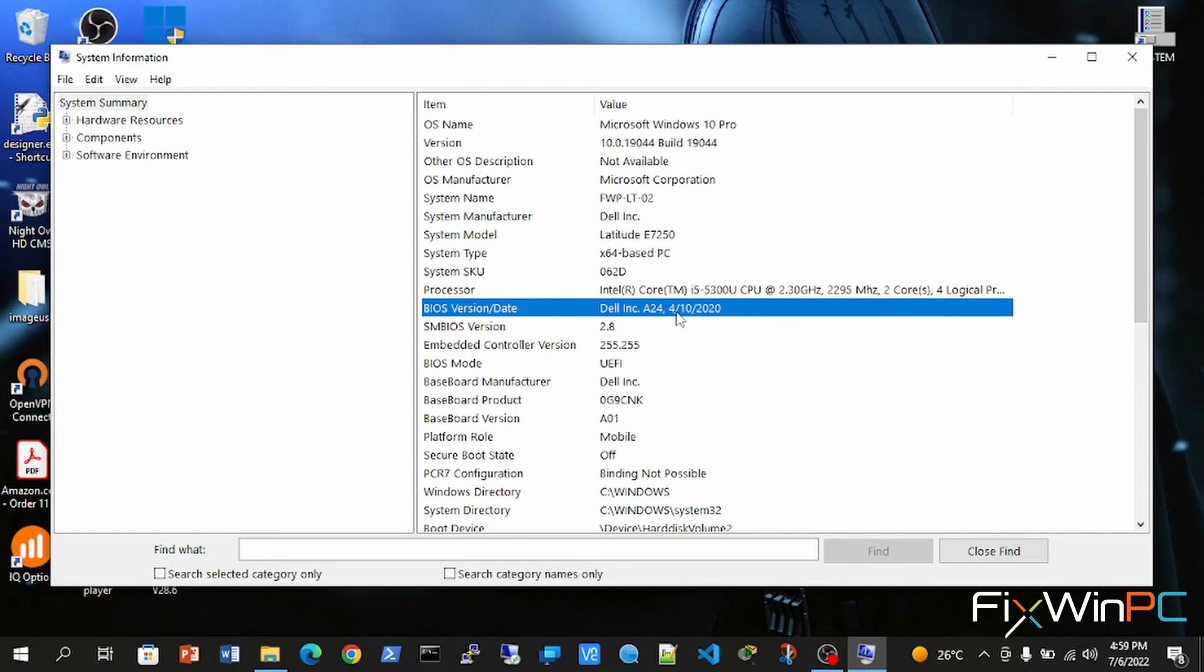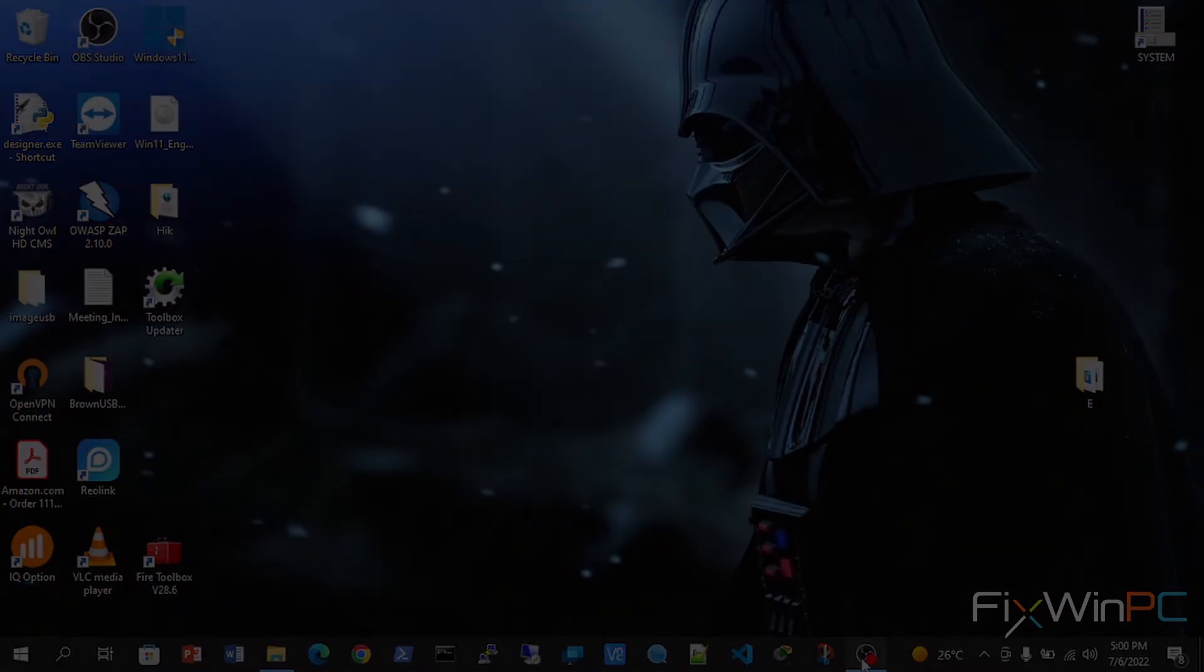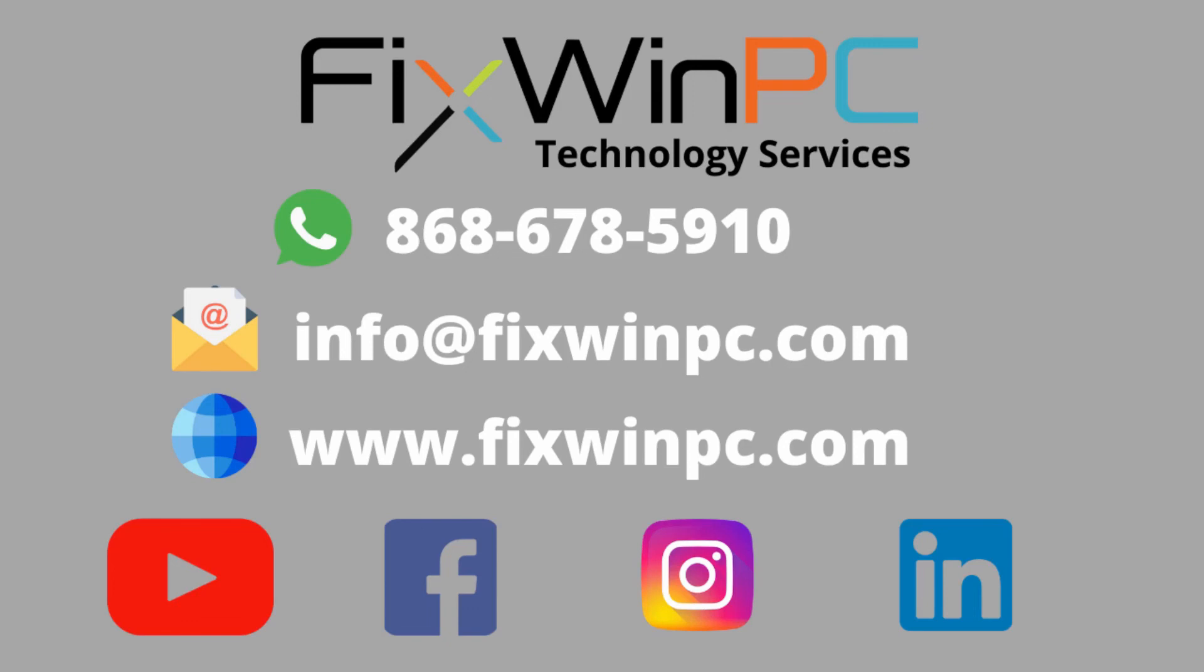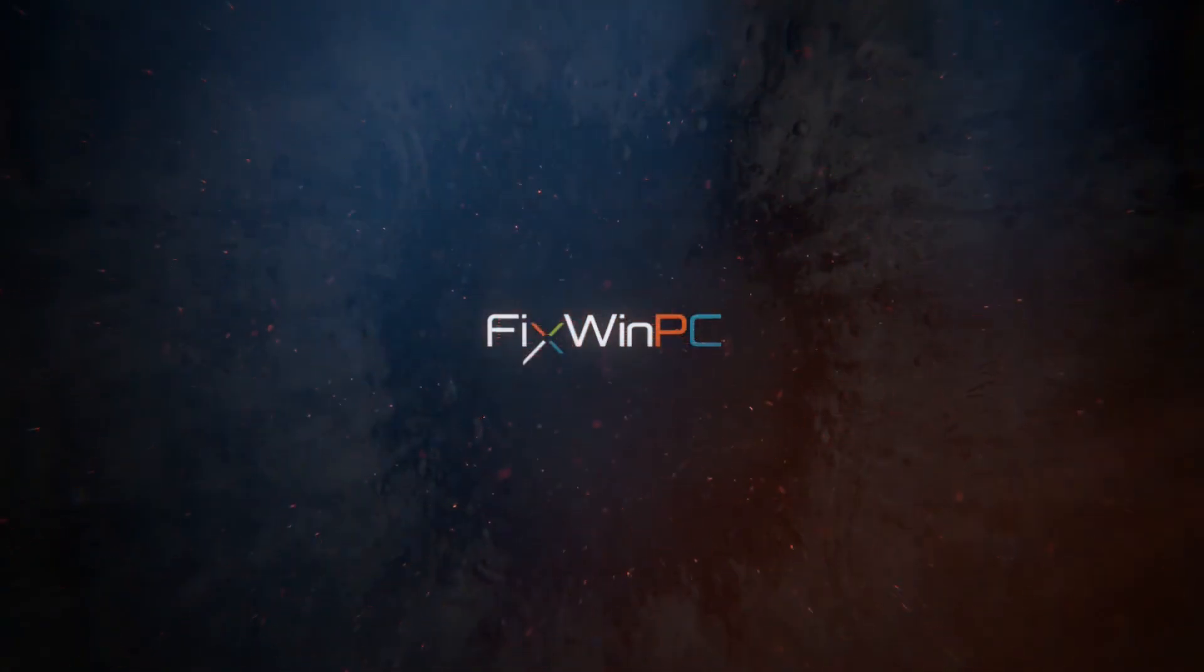So once you've confirmed that, and all is well, you can proceed. You have just successfully updated your BIOS. Alright, so stay tuned for more videos like this. Subscribe to our YouTube channel and see you in the next one.